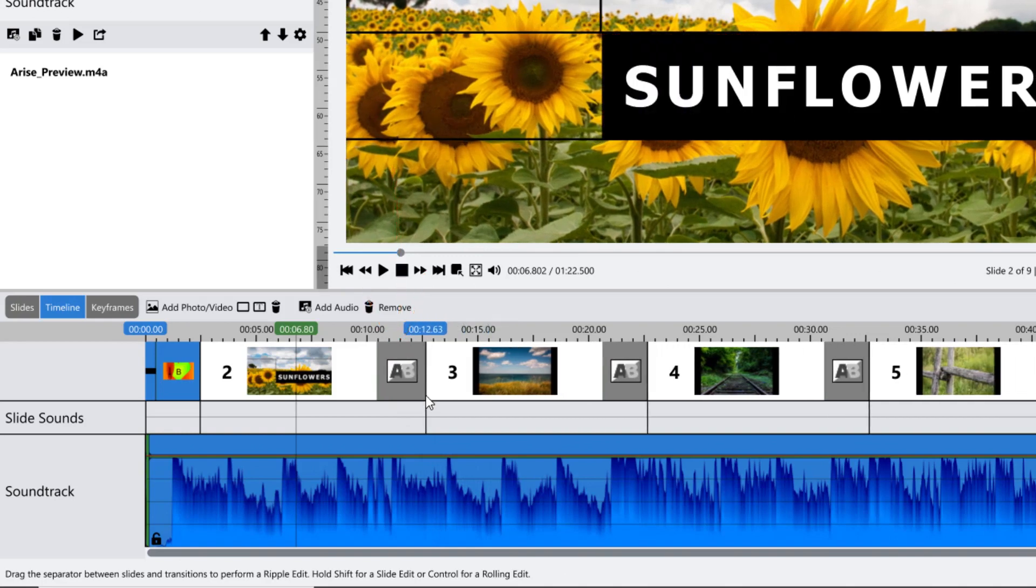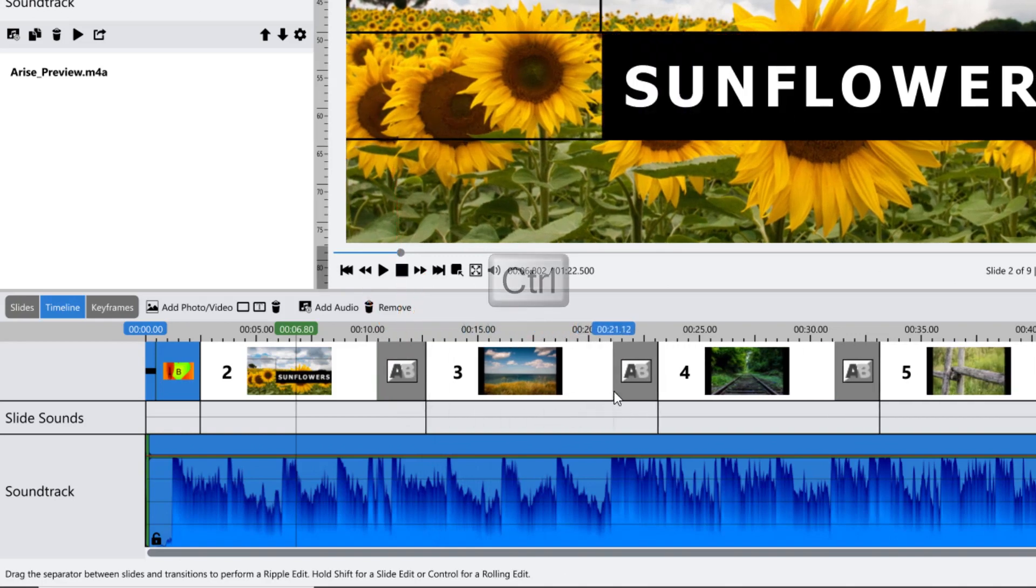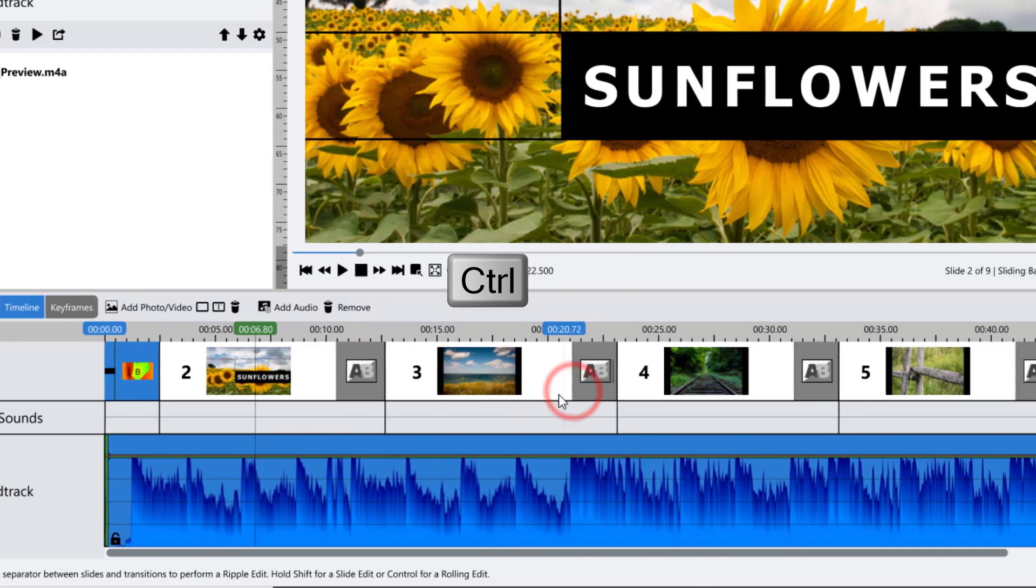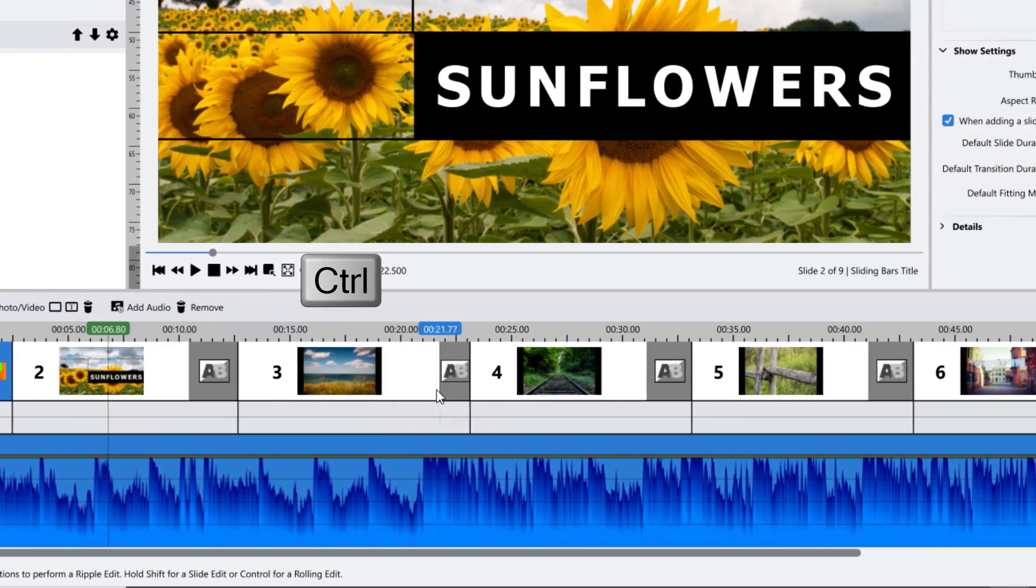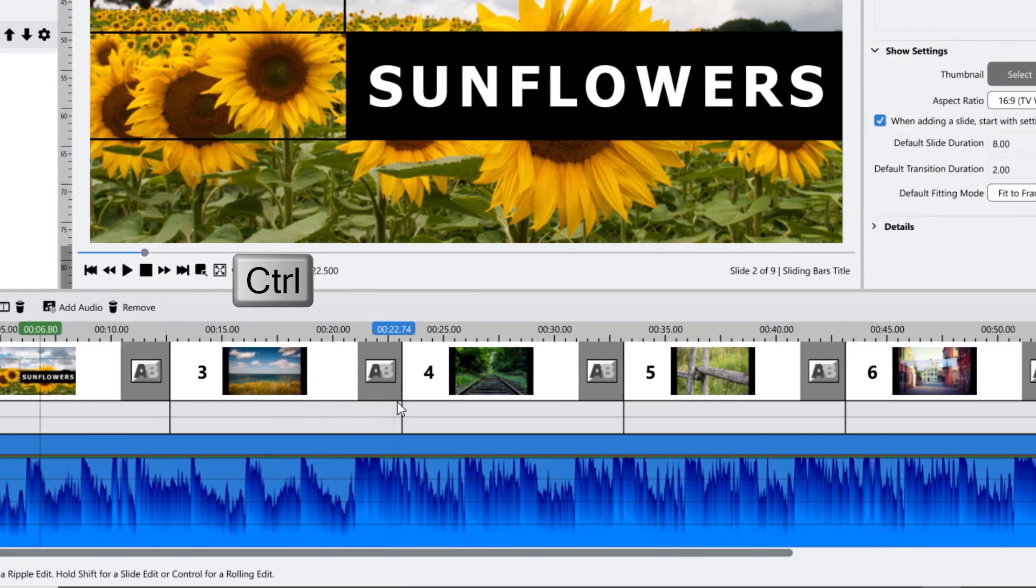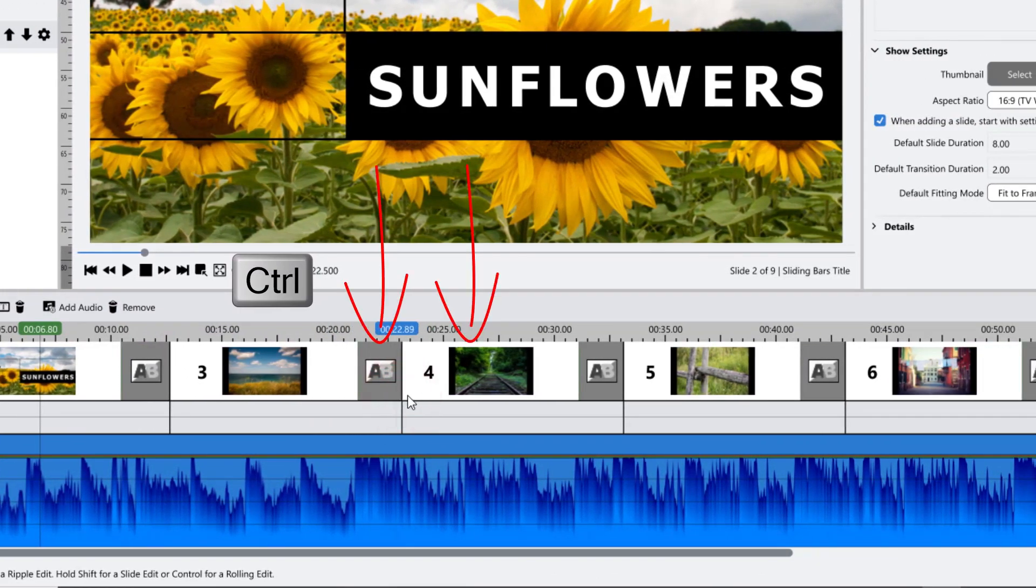Hold your Control key to adjust the timing of both the slide and transition on either side of where you were clicking.